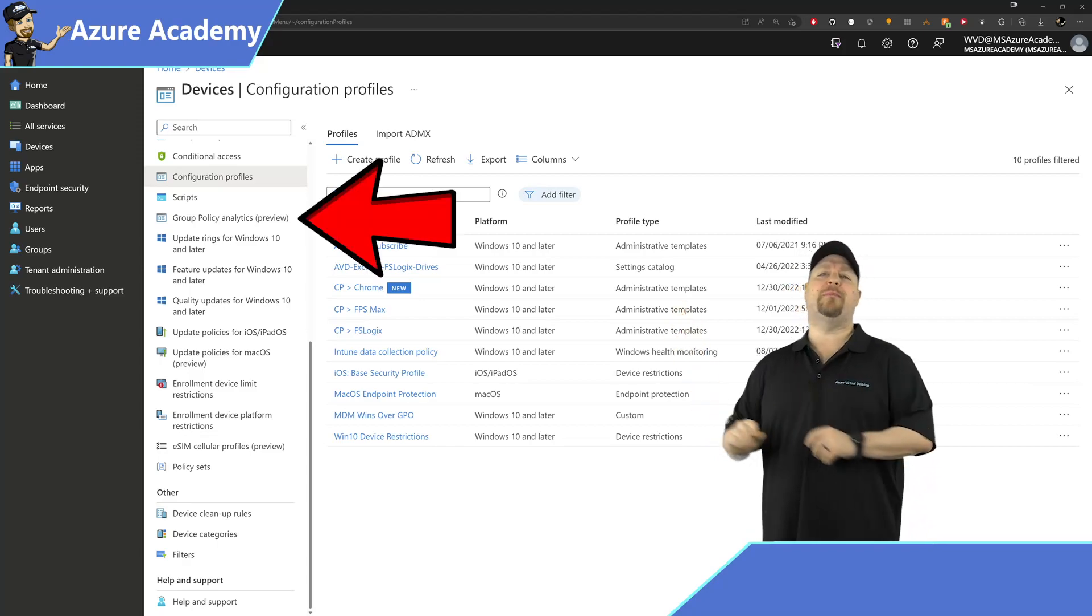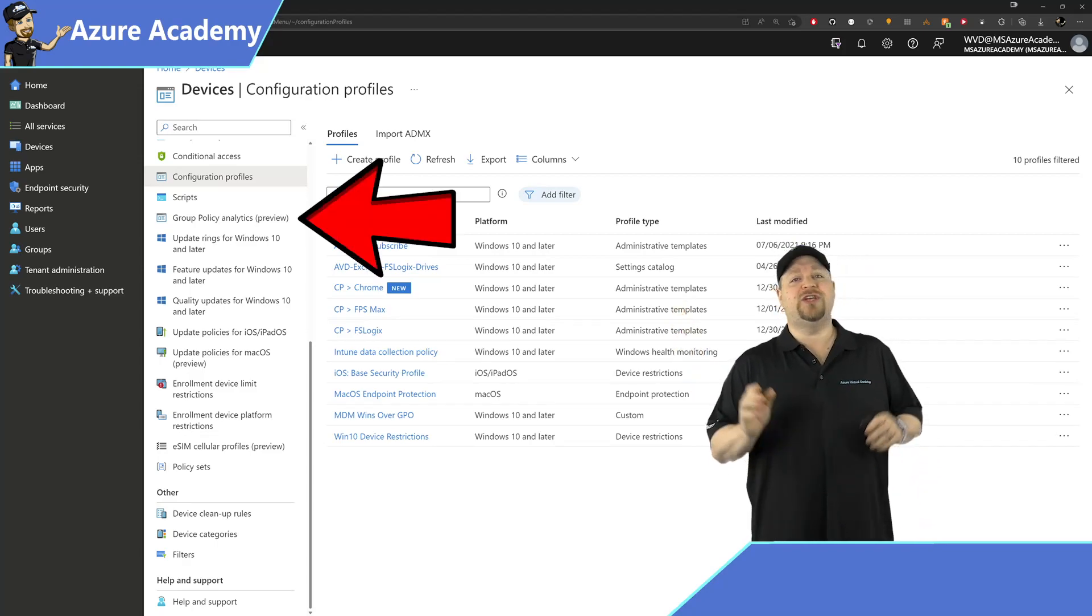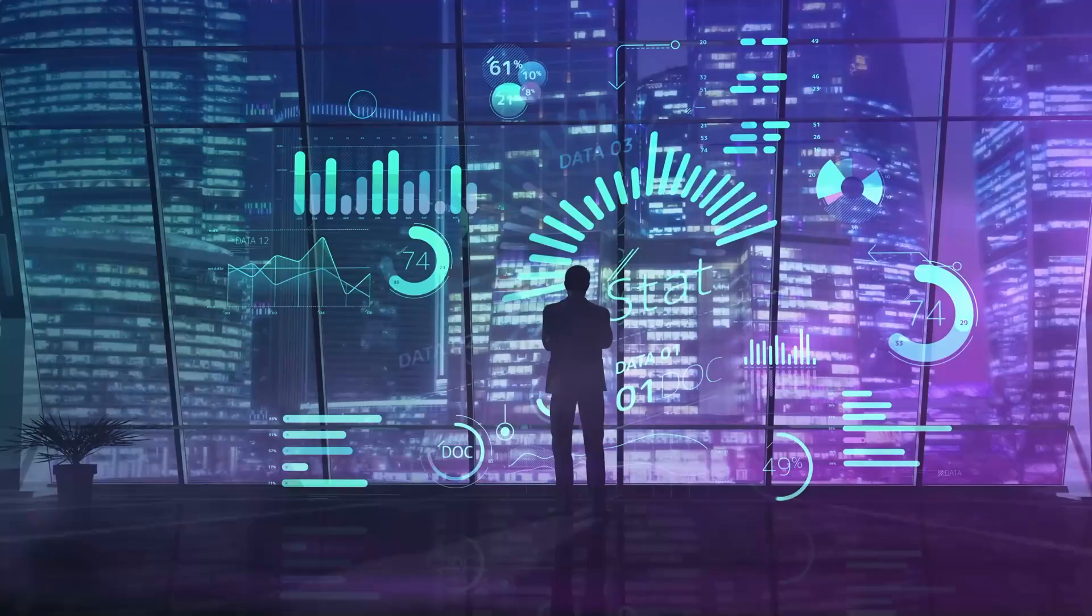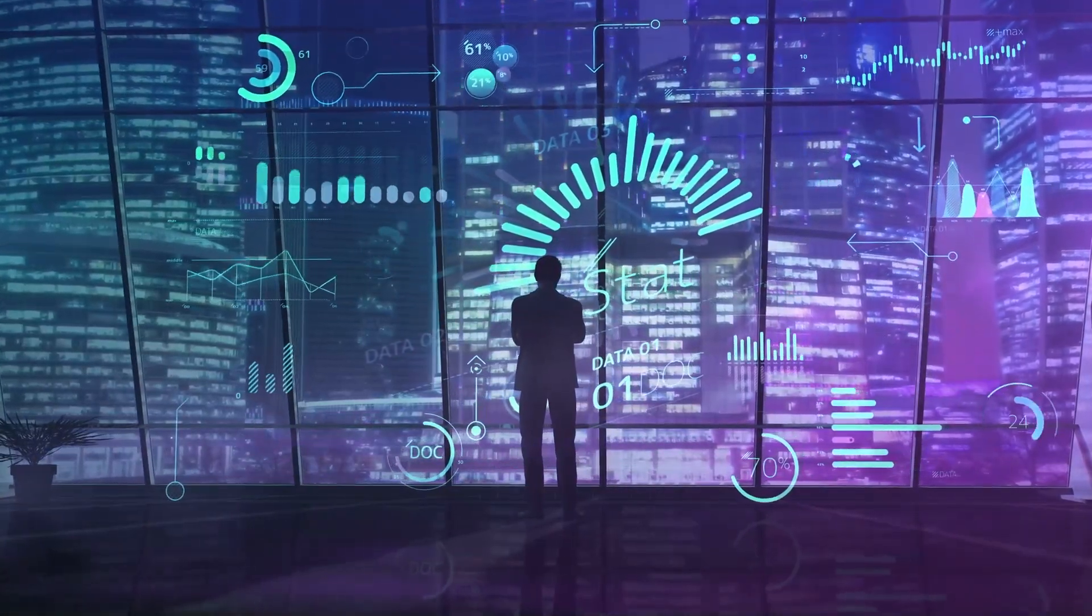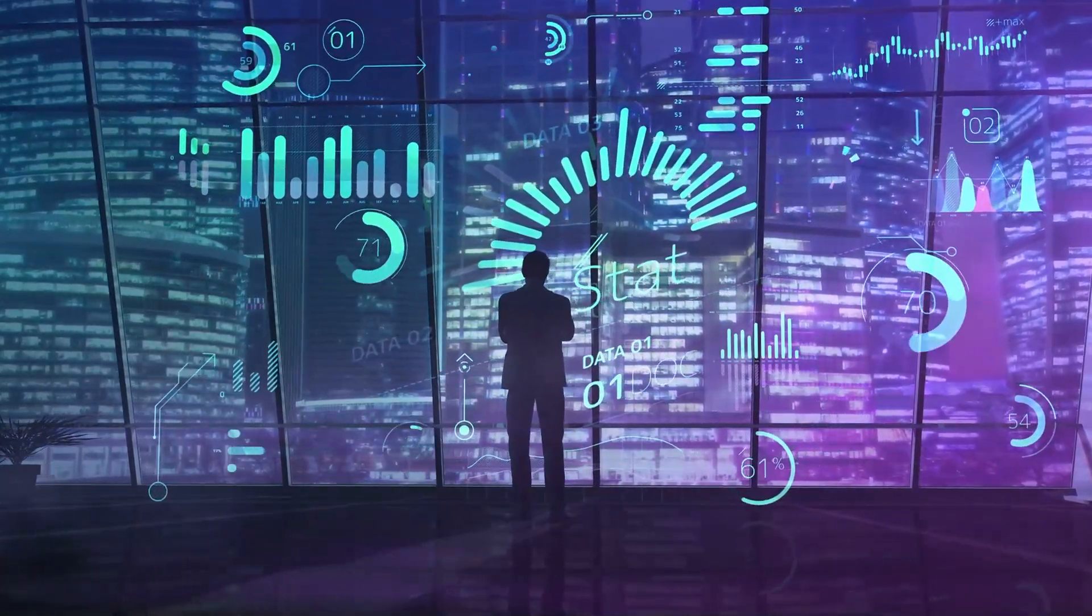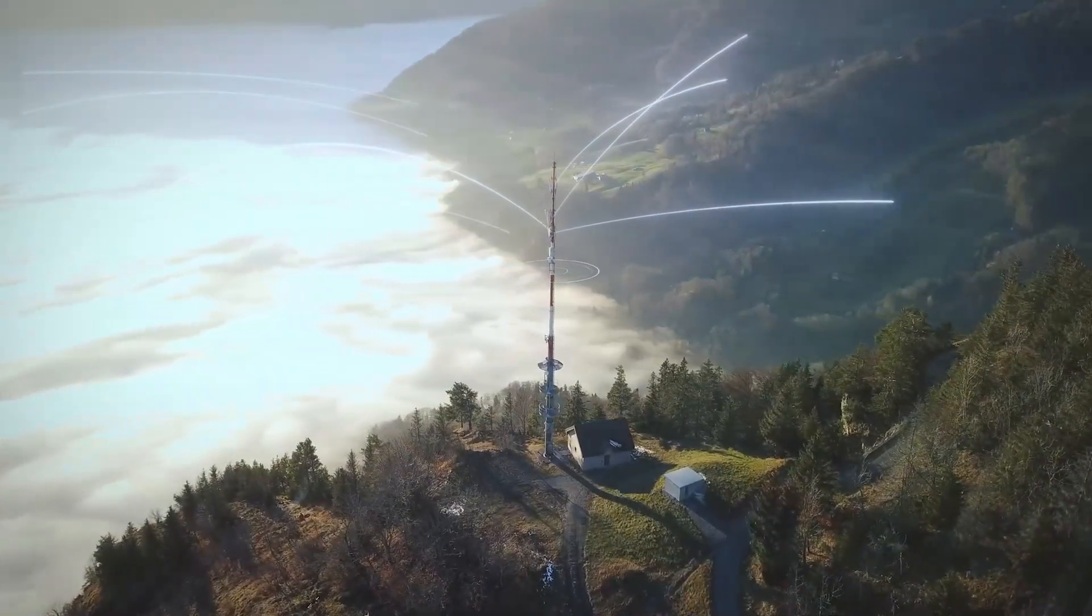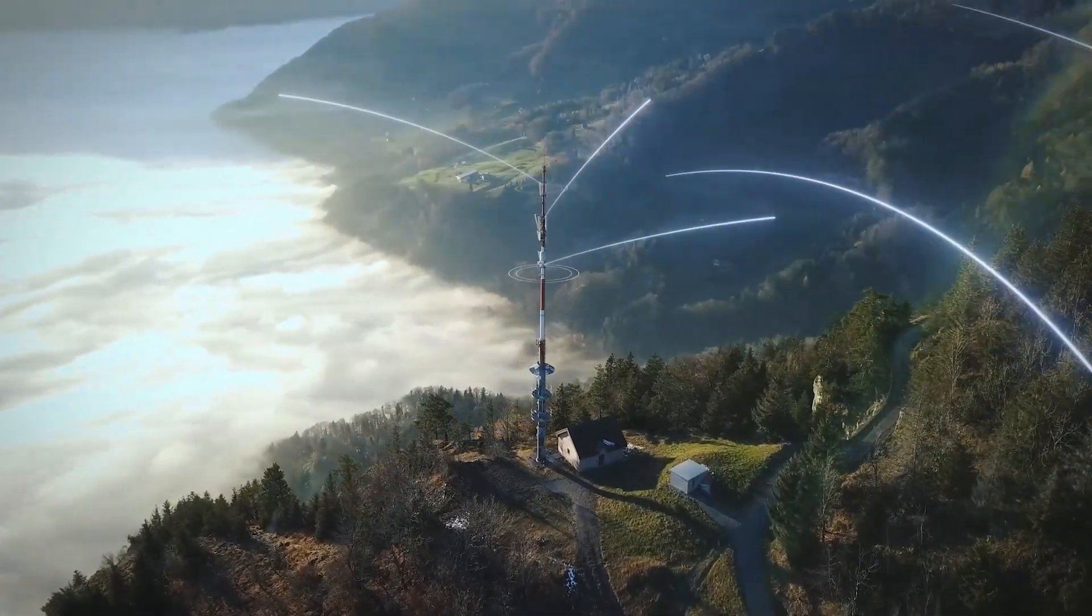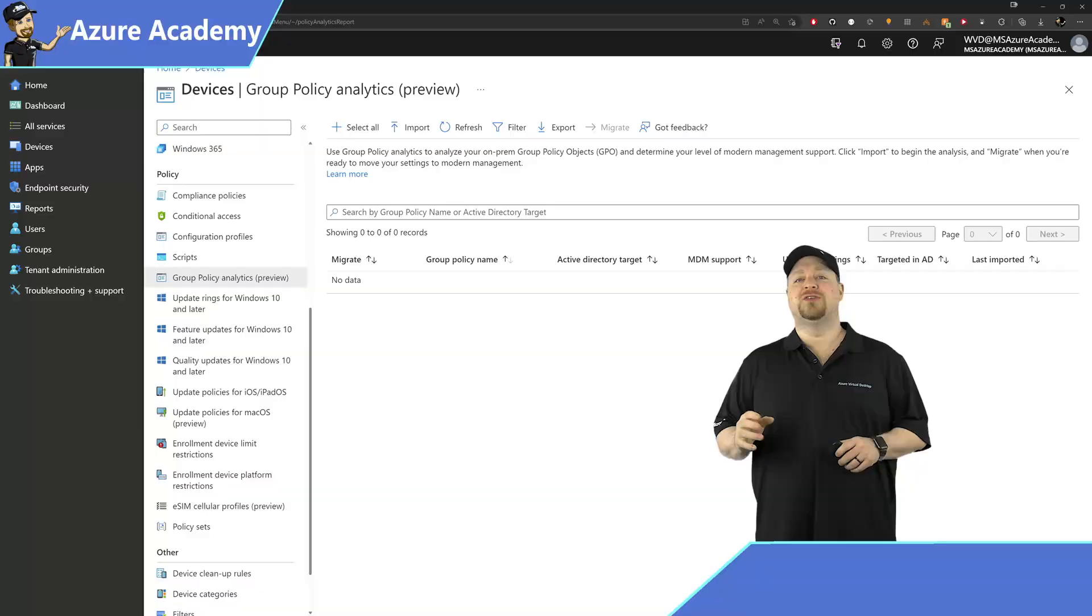This new feature will analyze your existing group policies and help you import them into the cloud so that everything can be managed from one place. So the first thing you're going to need is an existing policy.